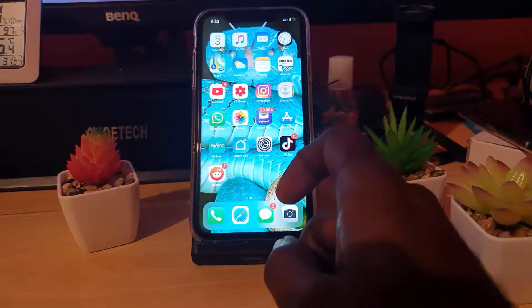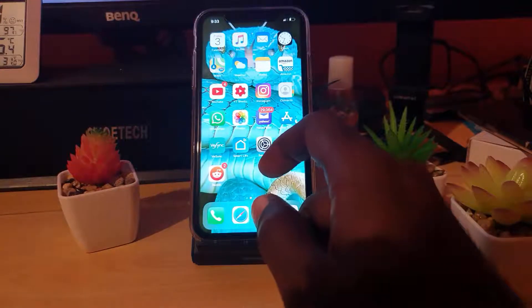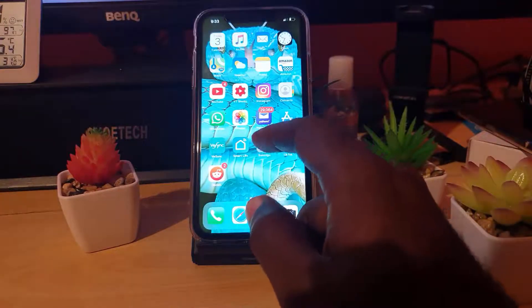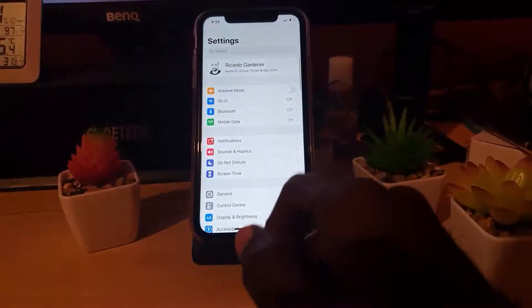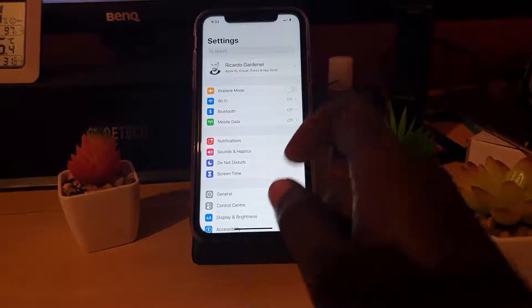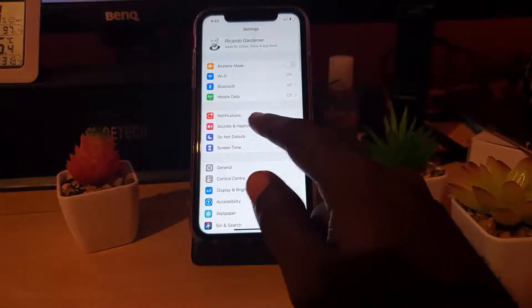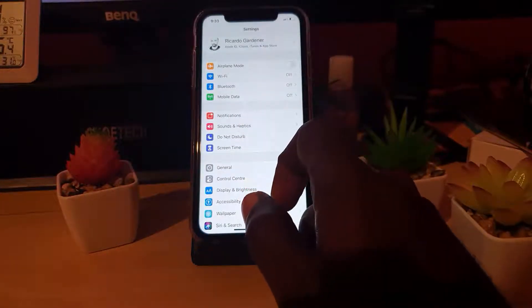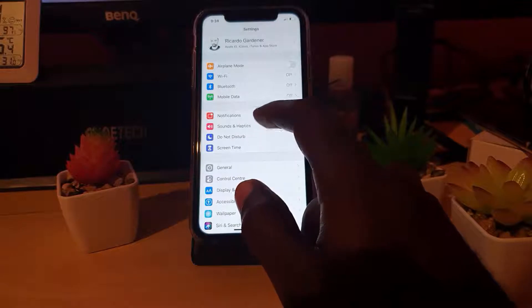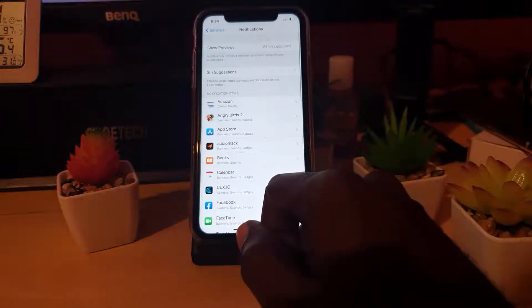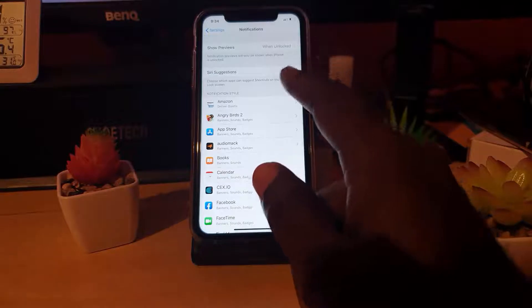To customize your notifications, let's say you have an app in mind, go to Settings. Once you're in Settings, scroll down slightly and you'll notice the Notification option right there. Tap on Notifications. Once you're in Notifications, you'll notice it gives you the general overlay that says Show Previews.